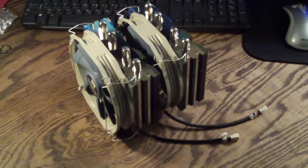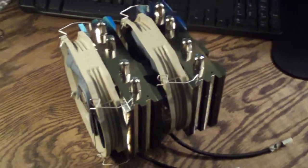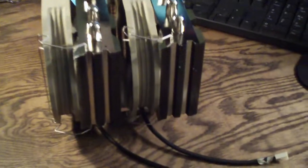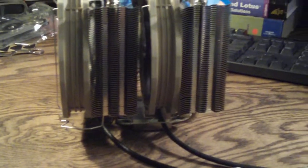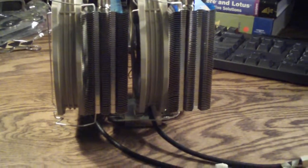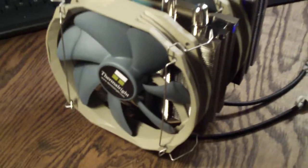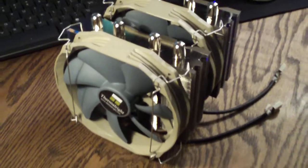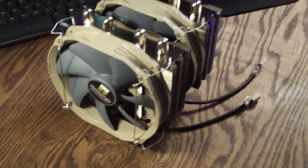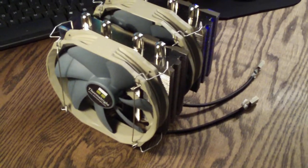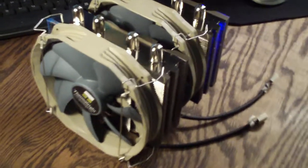Hello everyone, I just want to make this video to show you guys exactly how large the Silver Arrow is with two ThermoRite TY140 case fans.